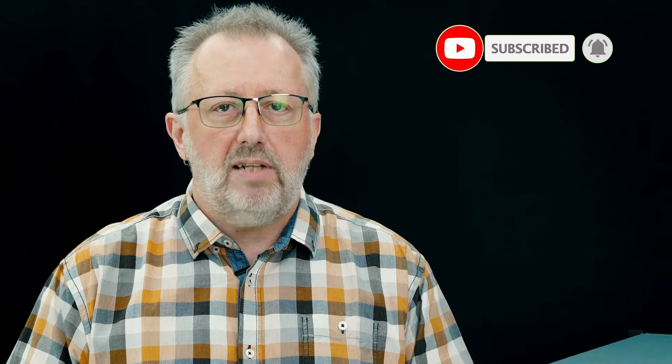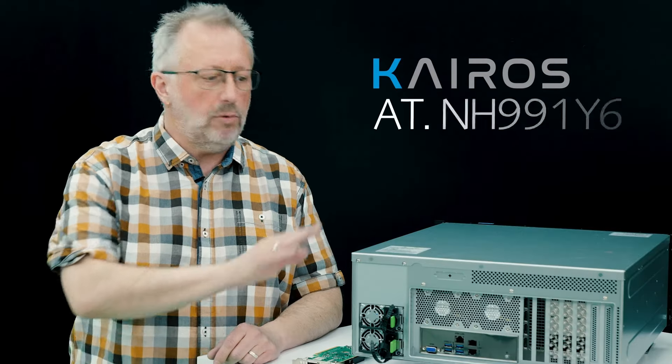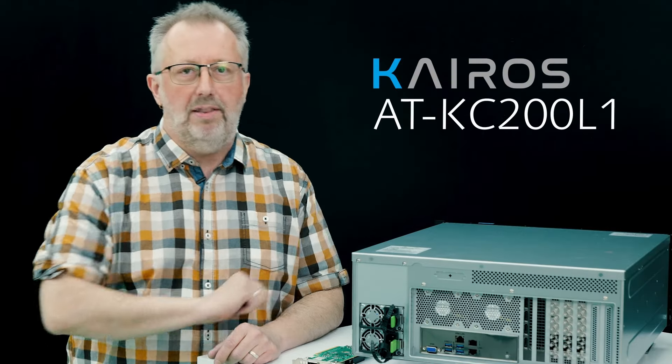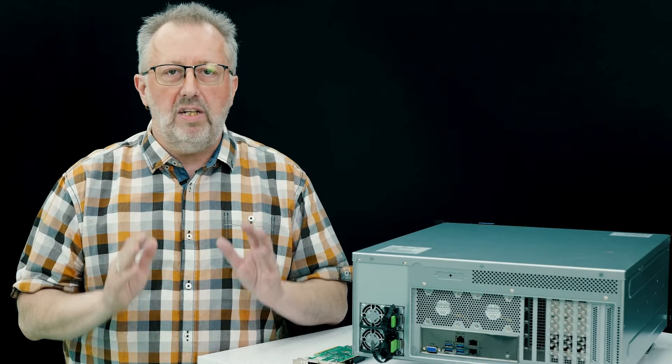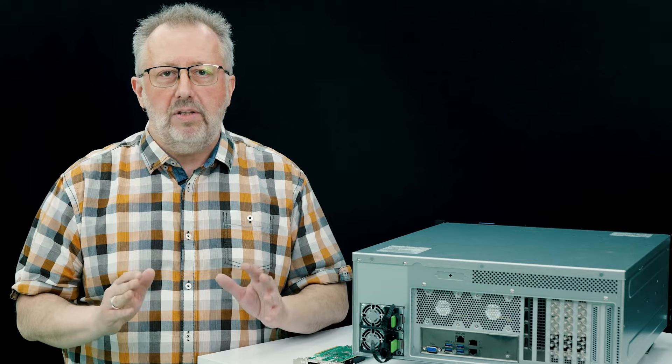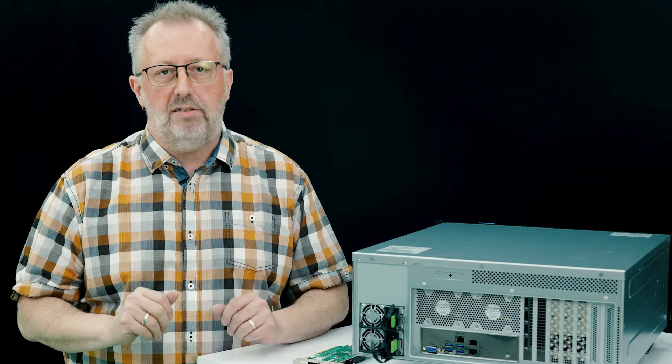It's time to introduce the new member of the Kairos lineup, ATKC200L1. Let's dive into the details with the theme behind its development.